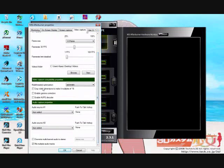You want to go down here. I'm not too sure about this video capture compatibility properties. I didn't mess with any of this, I just left it automatic, left all these unchecked.